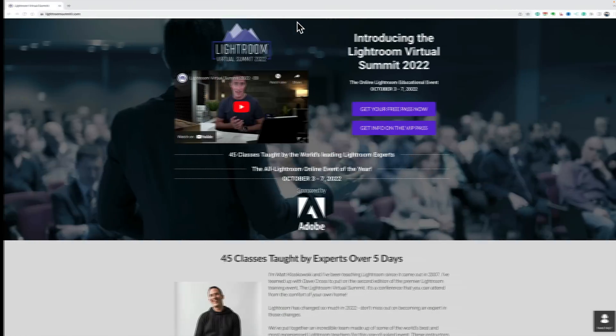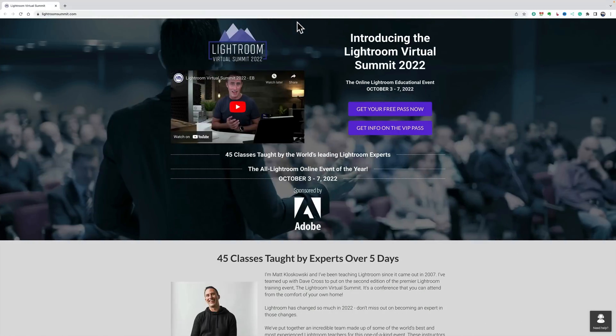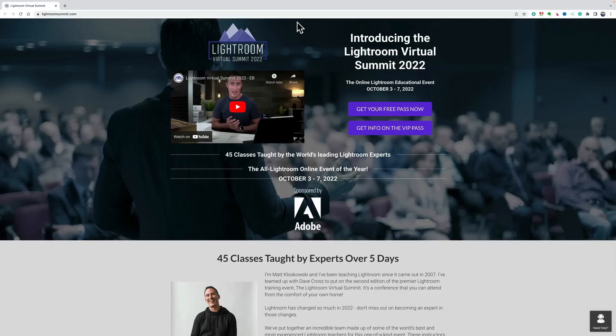Before I begin, I do want to mention that I am going to be one of 15 different instructors taking part in this year's Lightroom Virtual Summit. This year, the summit takes place between October 3rd and October 7th. Over those days, there's going to be 45 different classes taught on Lightroom, and during those days you could watch all of those classes for free. Each of those classes will be online for 48 hours for you to watch at your leisure for free.